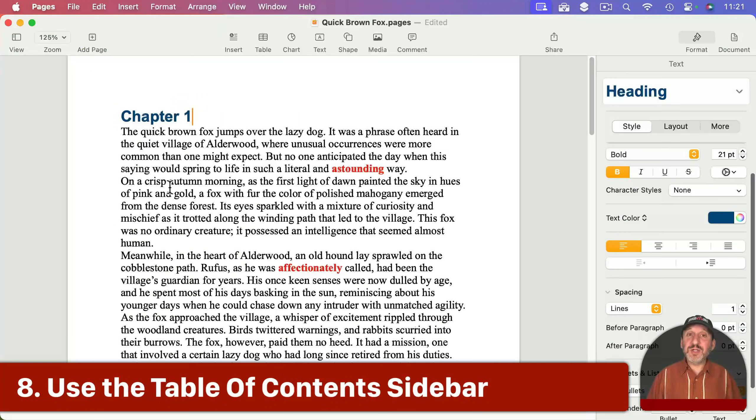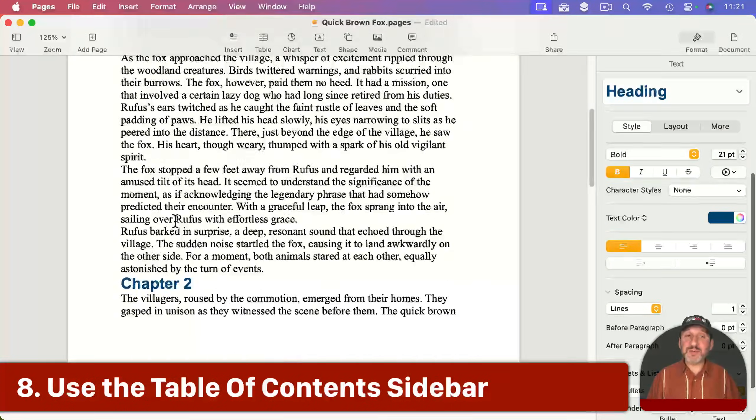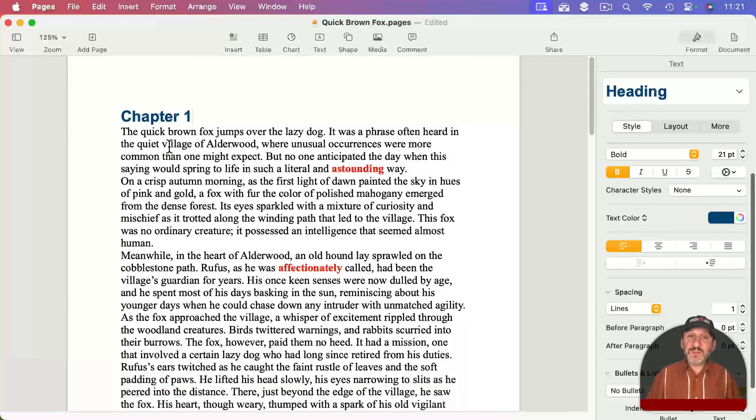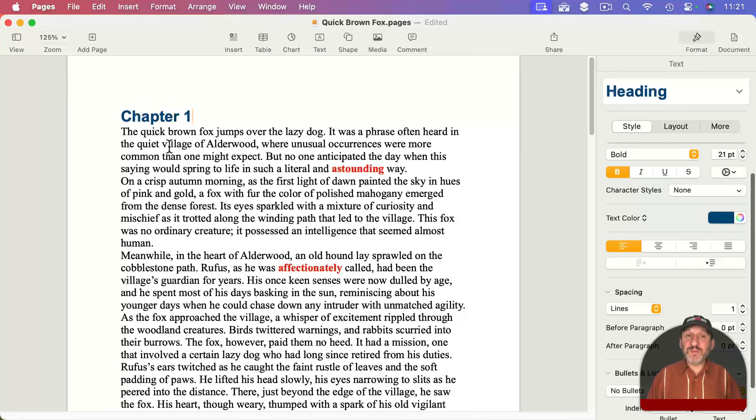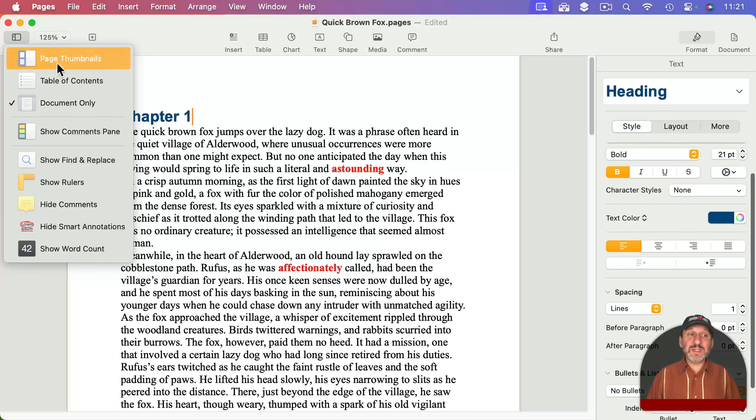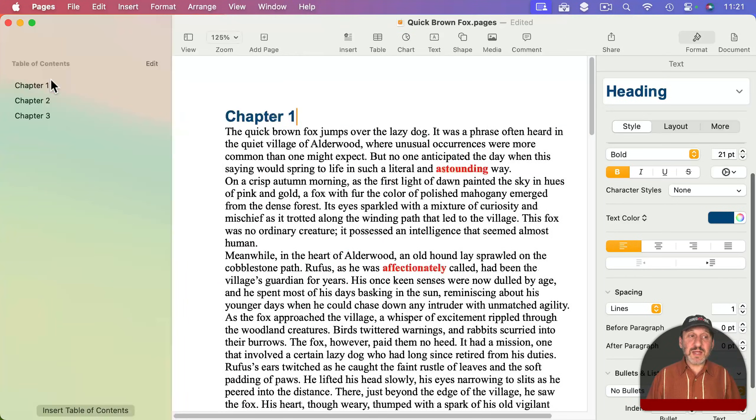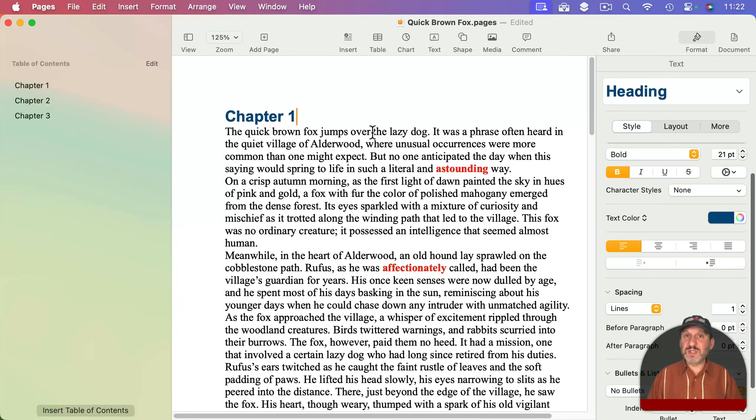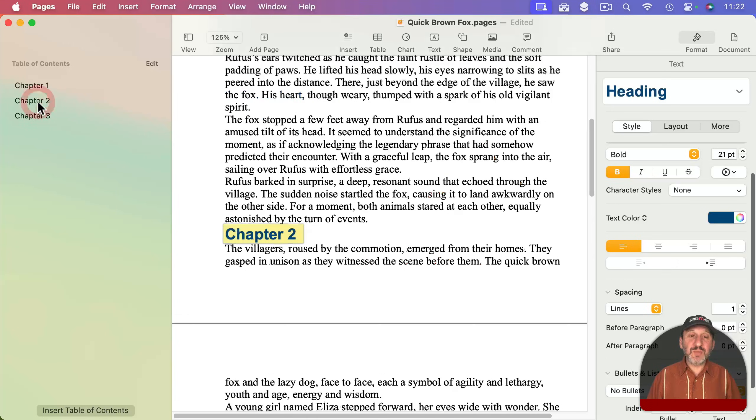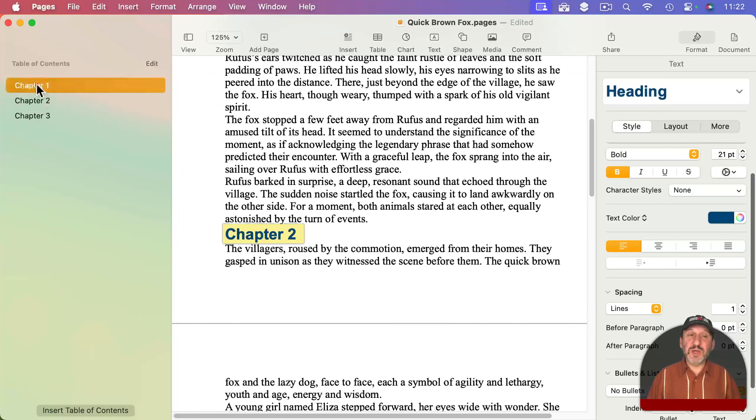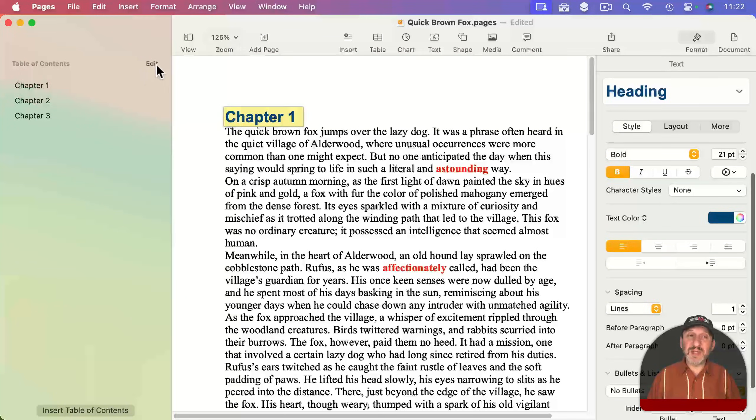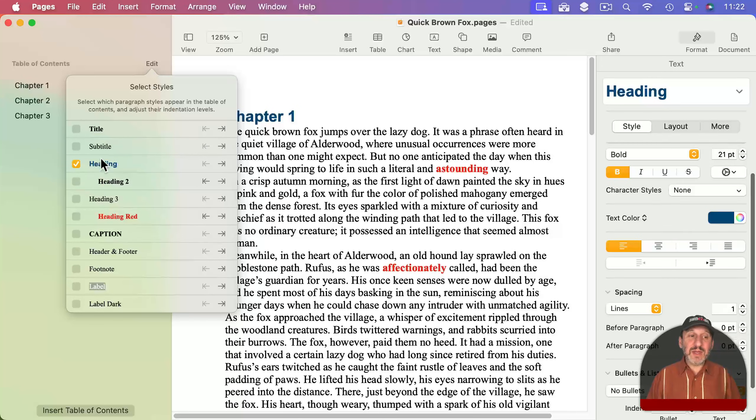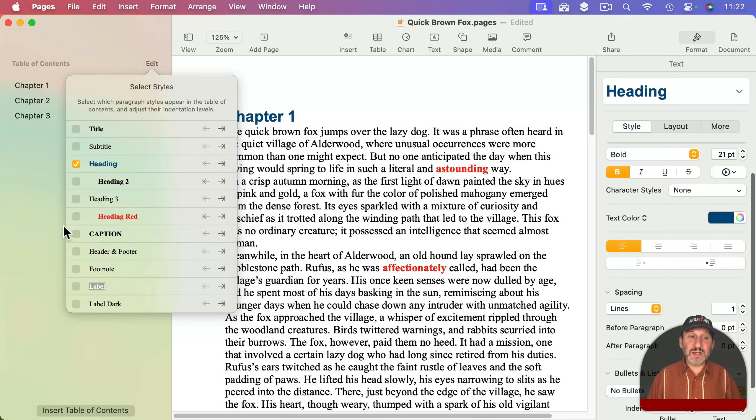Now when you have a long document and you've added headings like these chapters, it can be useful to be able to jump from chapter to chapter. In the sidebar you can click here and see there is a table of contents sidebar. If you select that, it will show you a table of contents that is not included in the document if you print it or create a PDF, but you can use these to jump around to the different parts of your document. Click Edit and you can choose which of the styles get included in this table of contents.